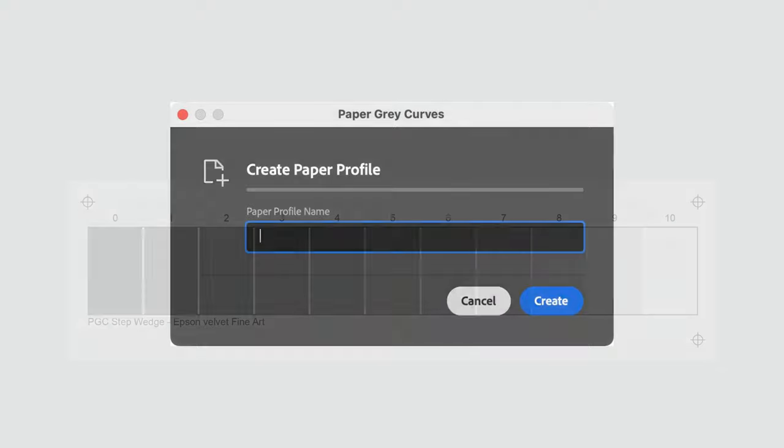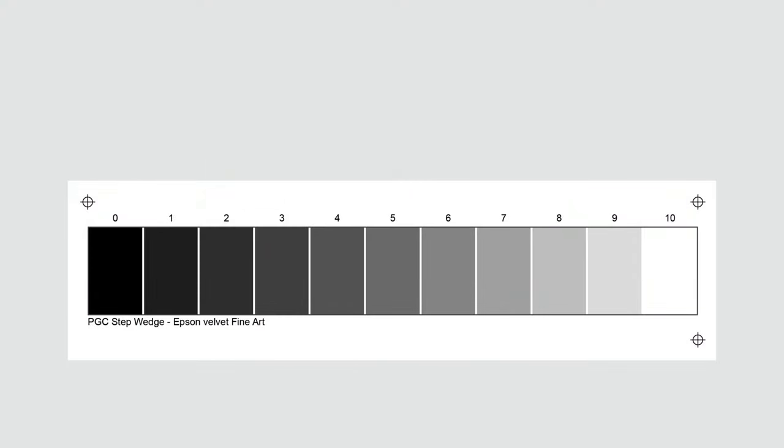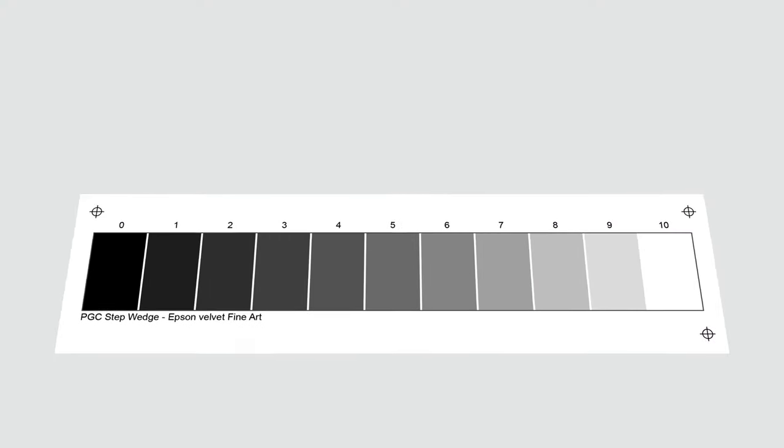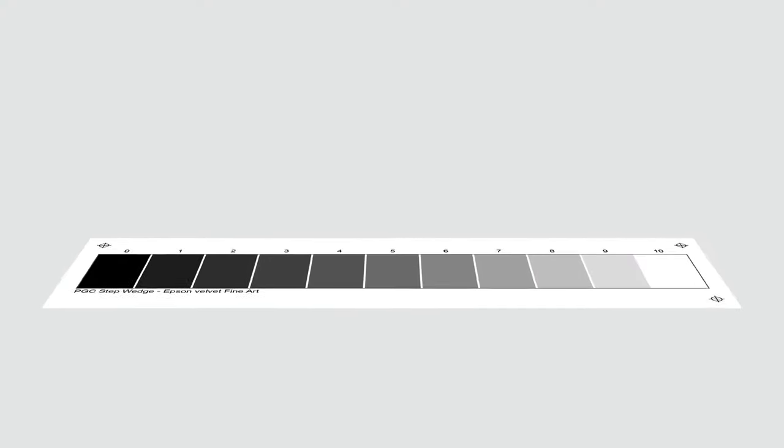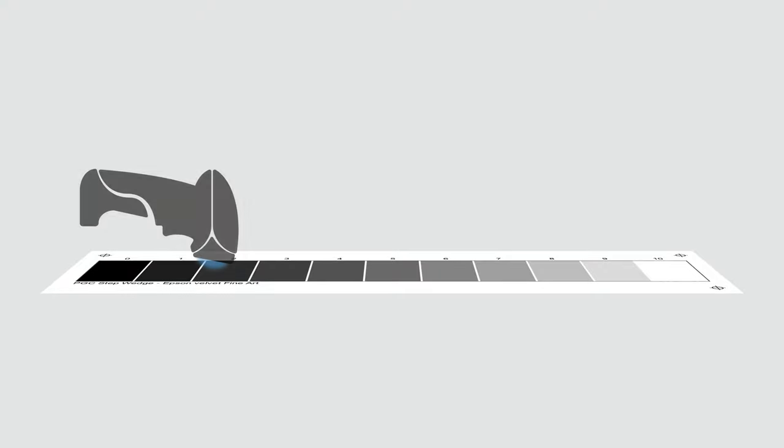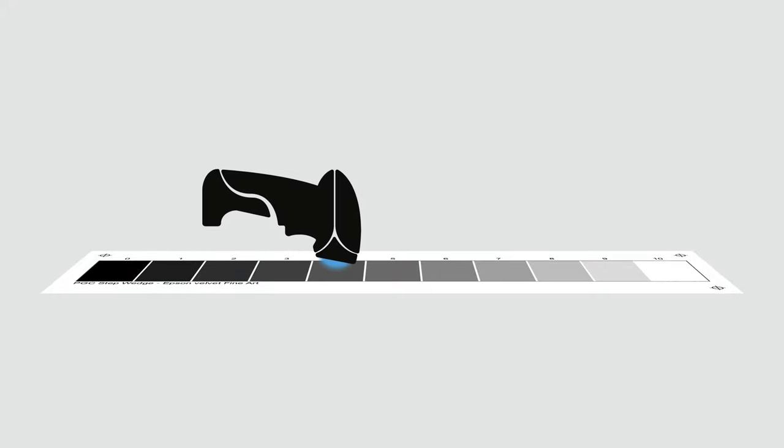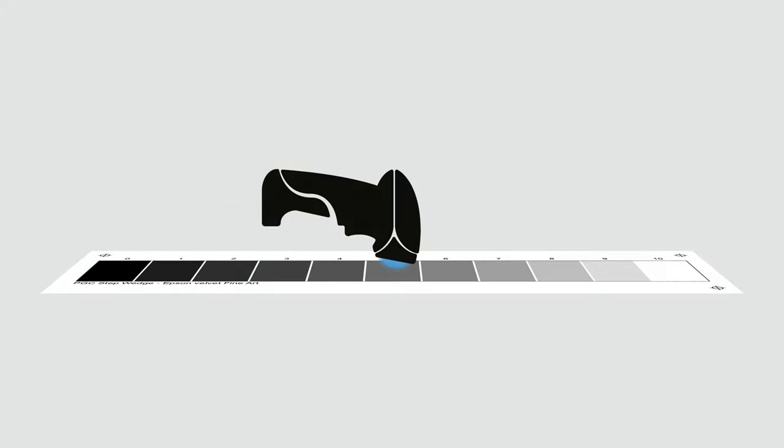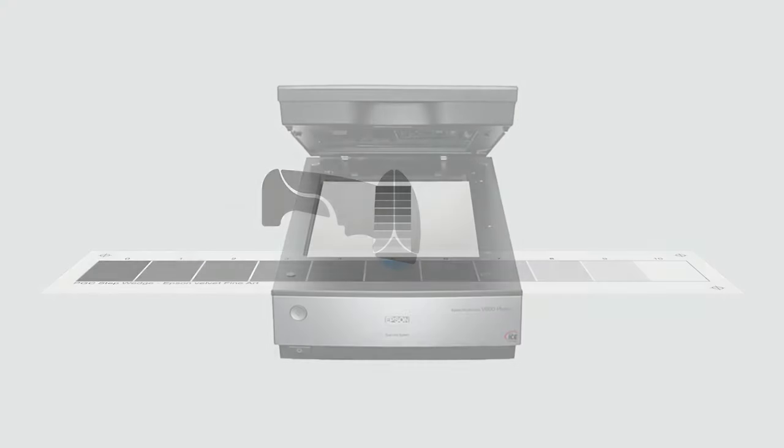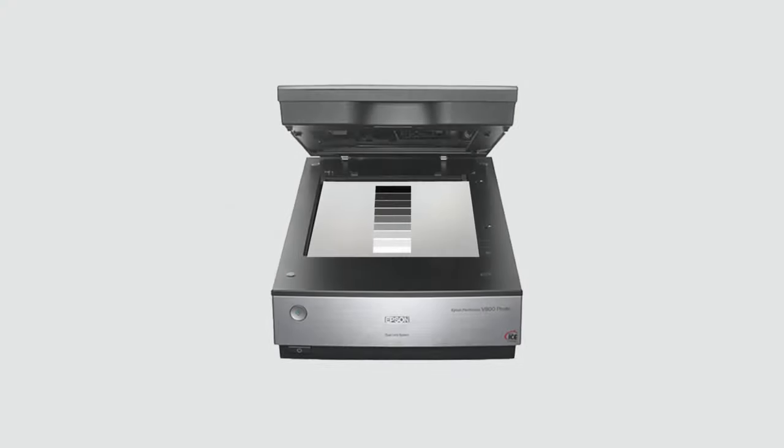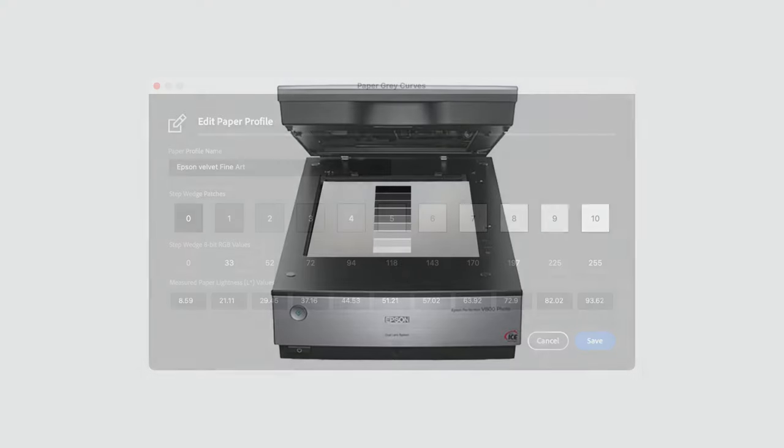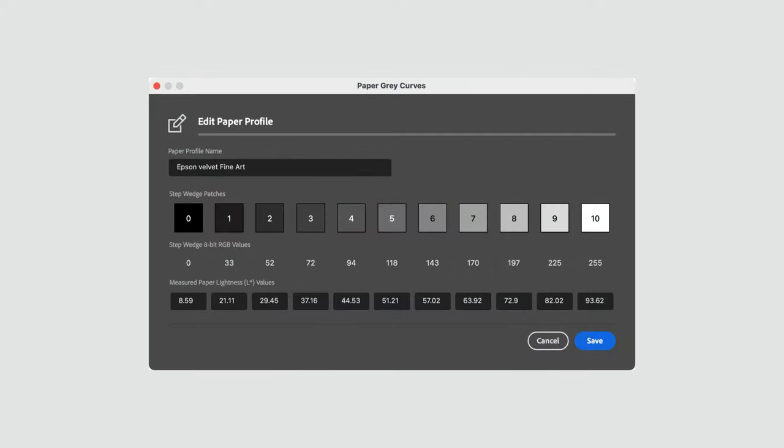We create the paper profile name, then create and print a step wedge. We then take an optical device and measure each of the individual patches, or we can choose to use a flatbed scanner. We then take these values...